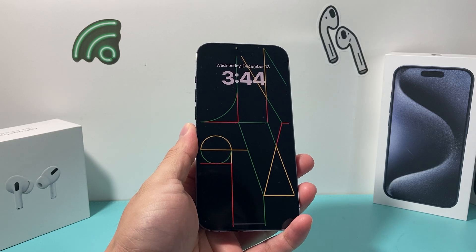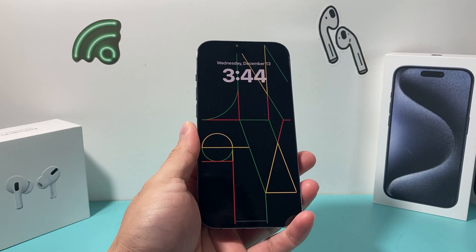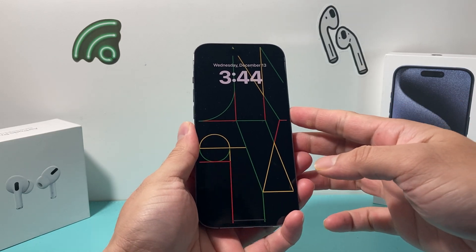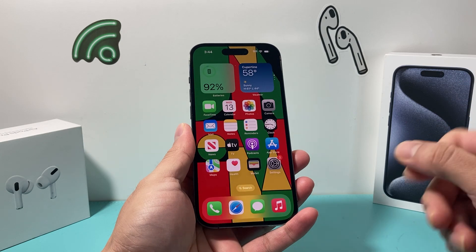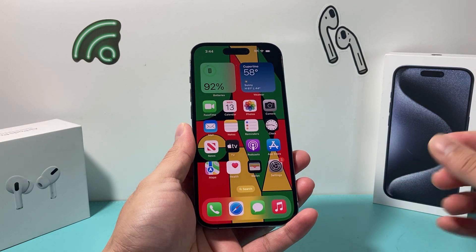Hey guys, I have a quick video for you. In today's video, I'm going to show you how to finally change the default notification sound on iOS 17.